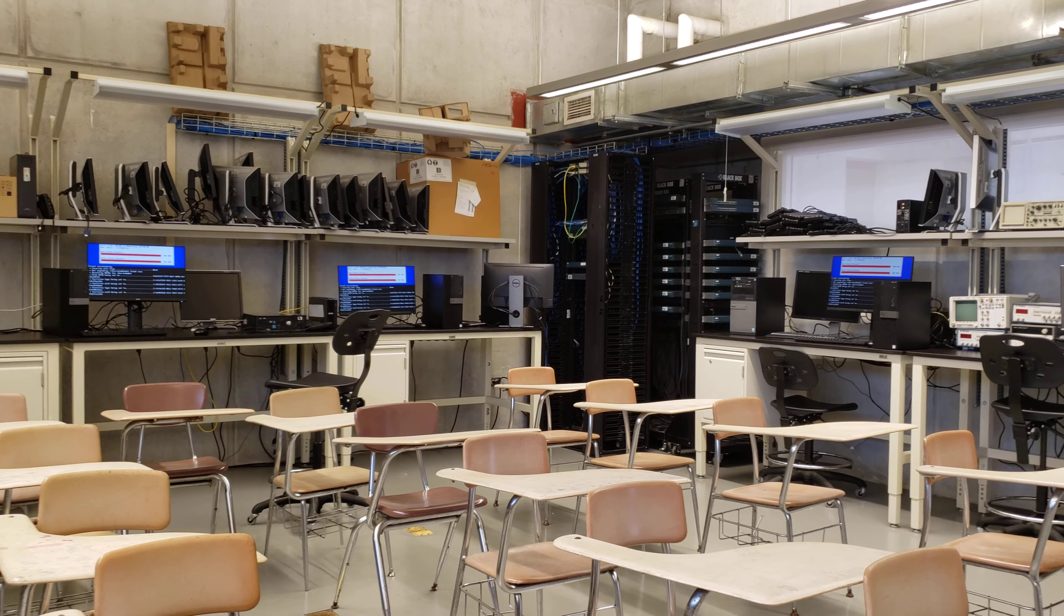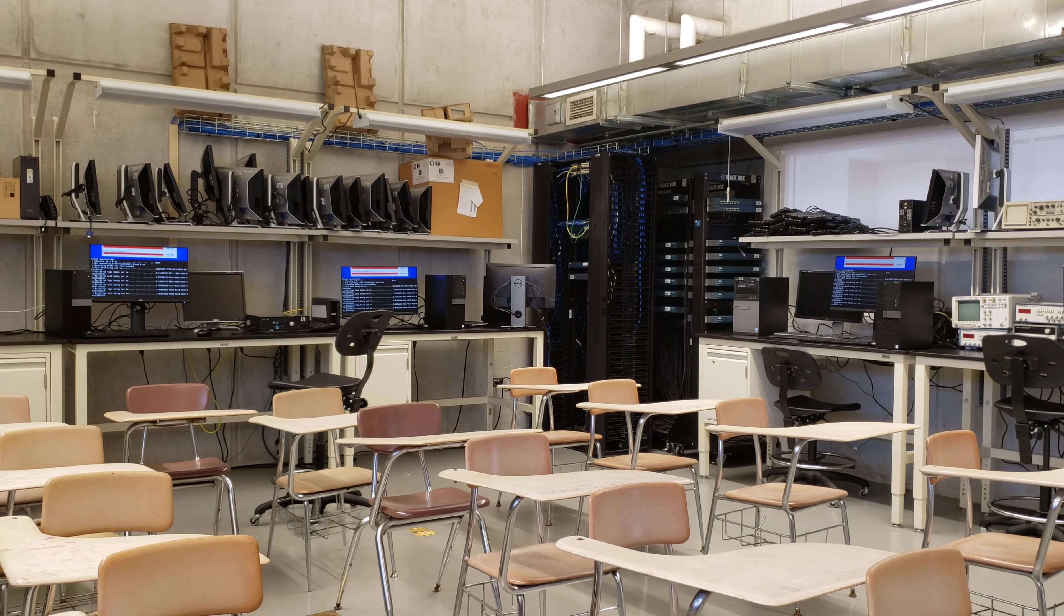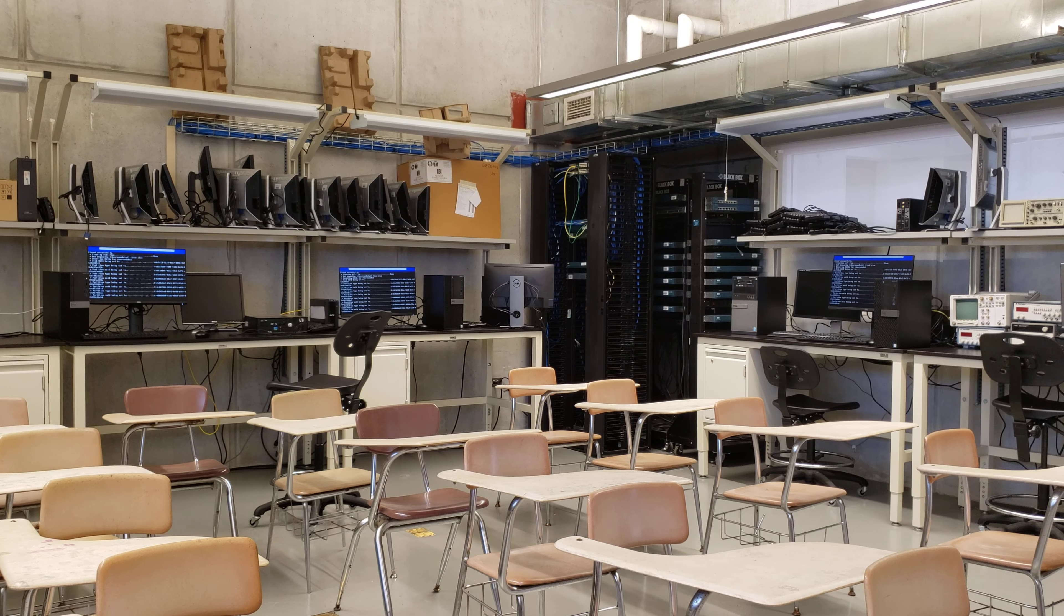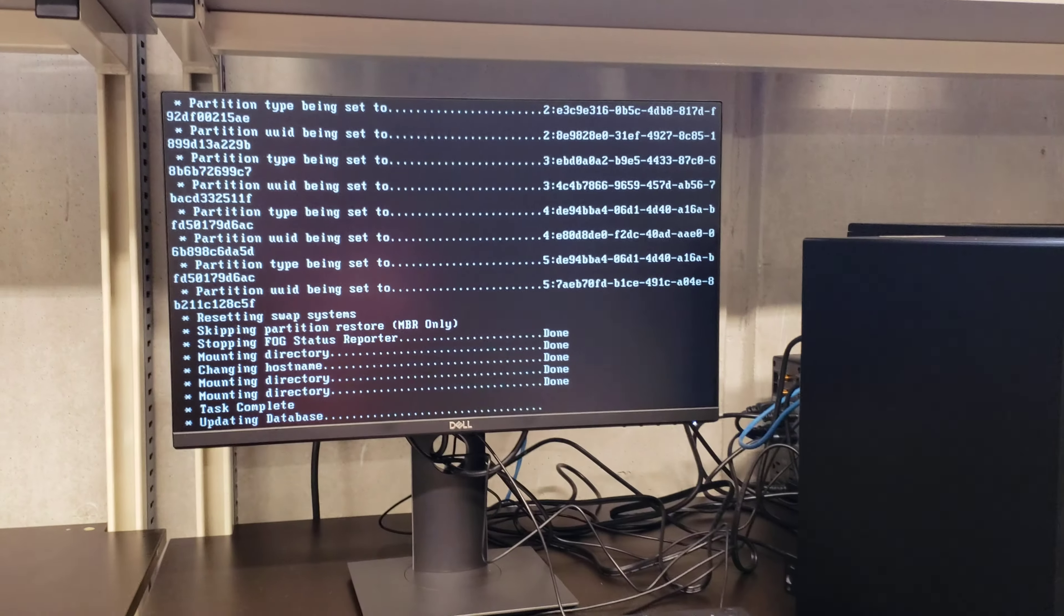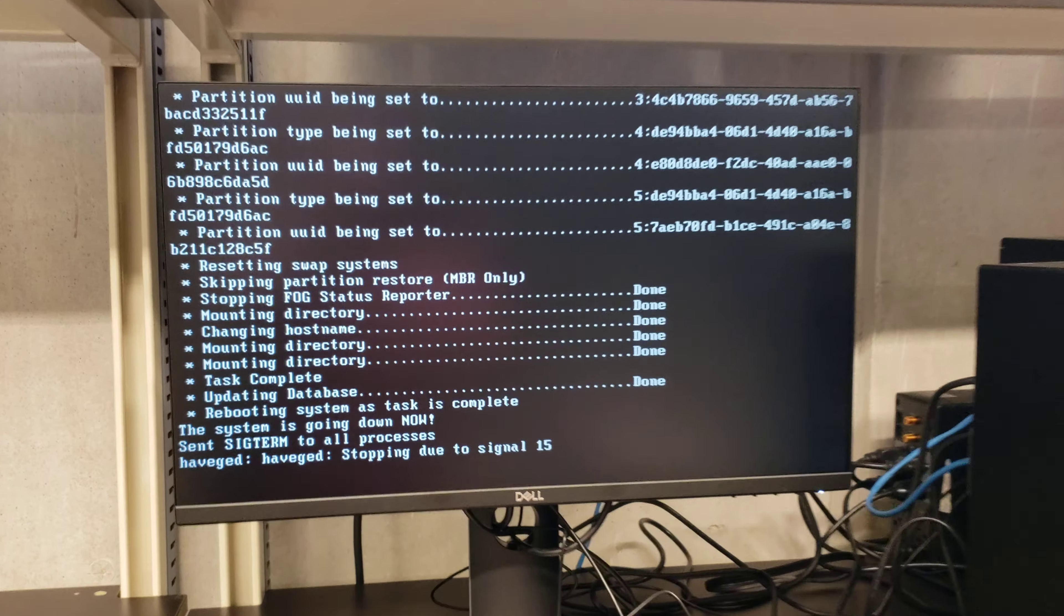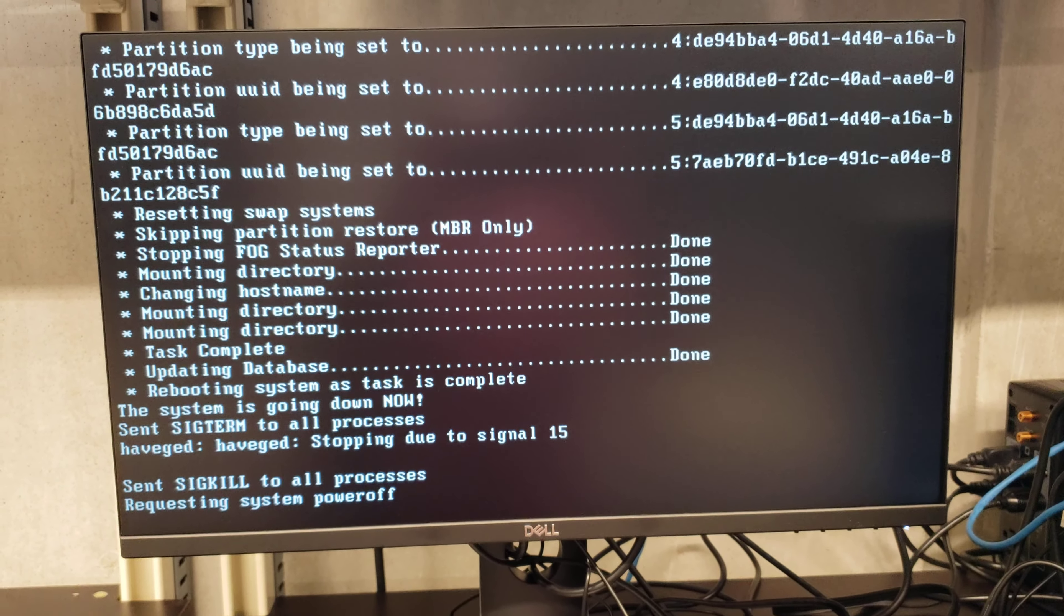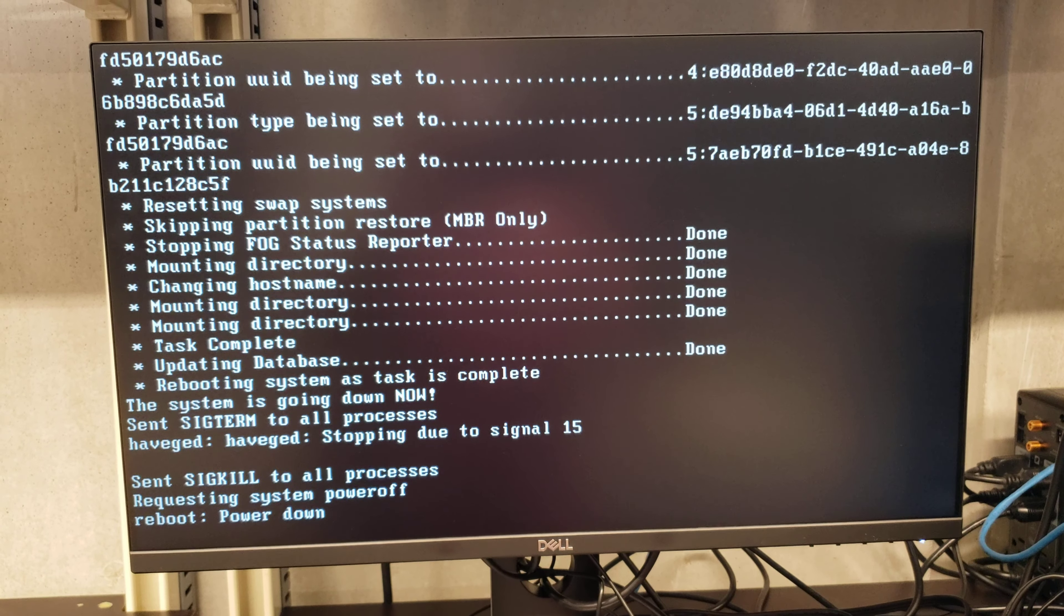Ahí está, está actualizando las particiones. Y ya acabó, la computadora está apagada.